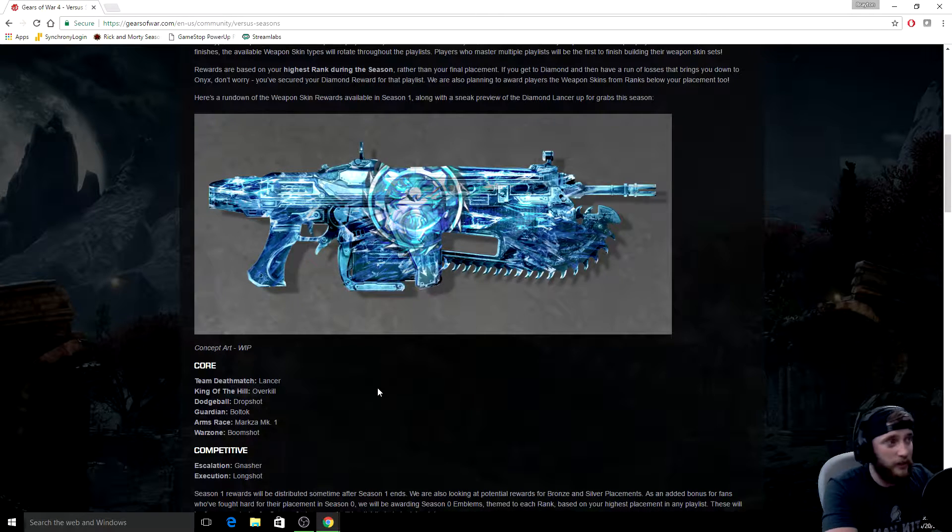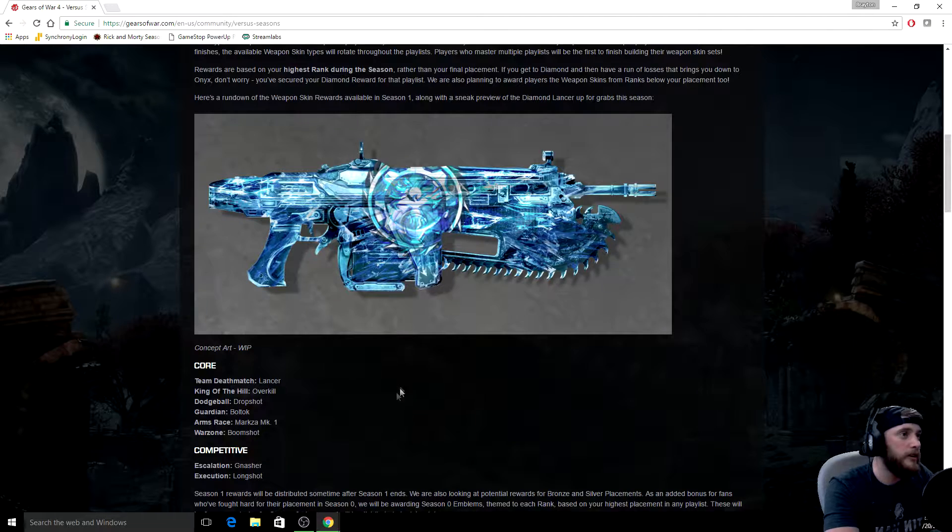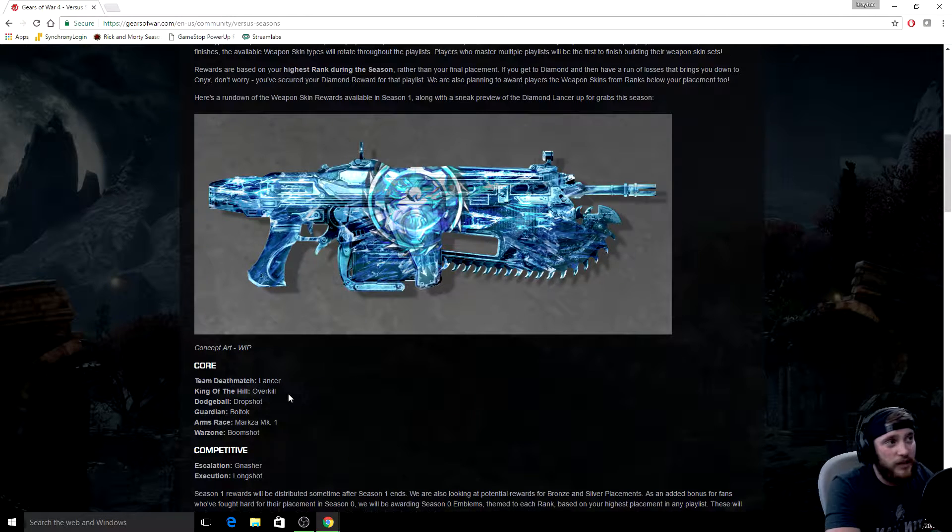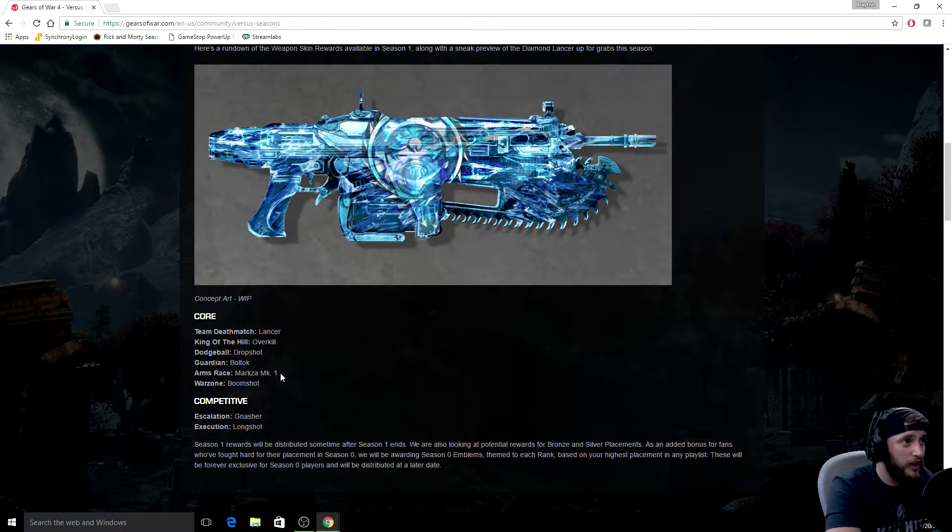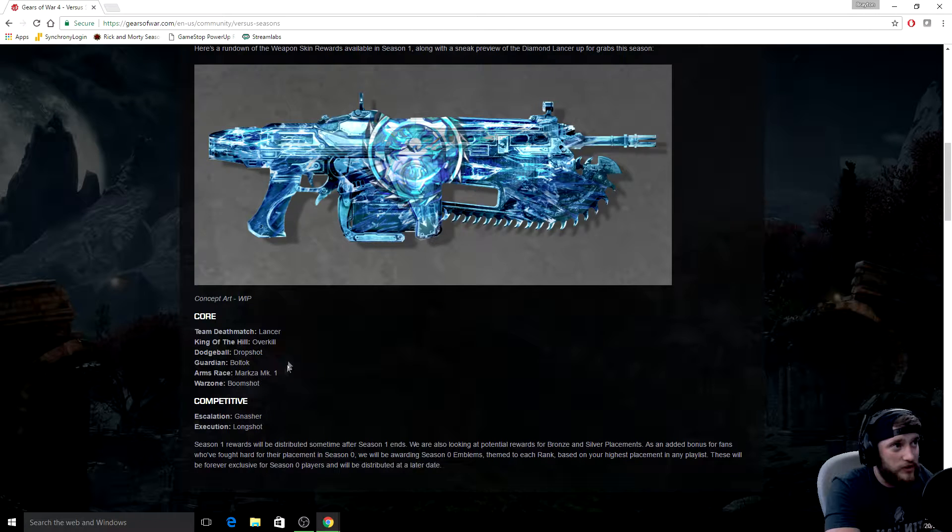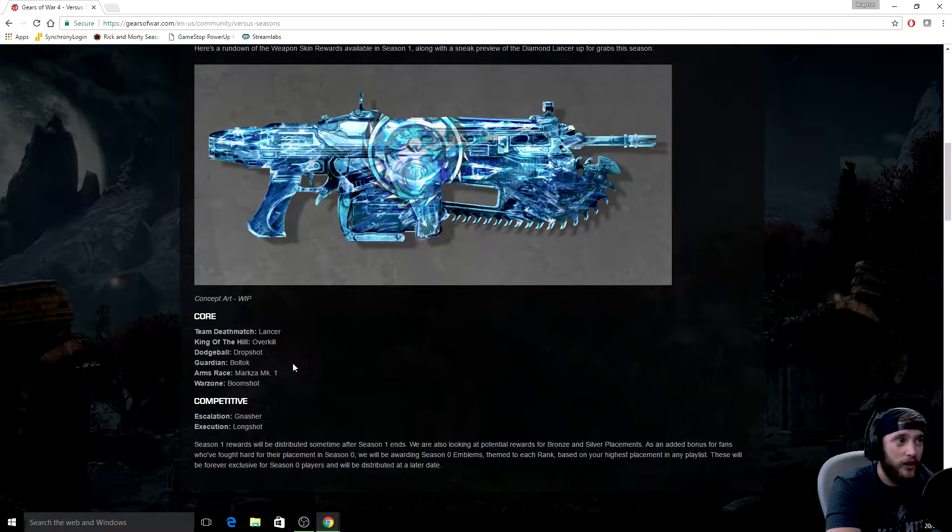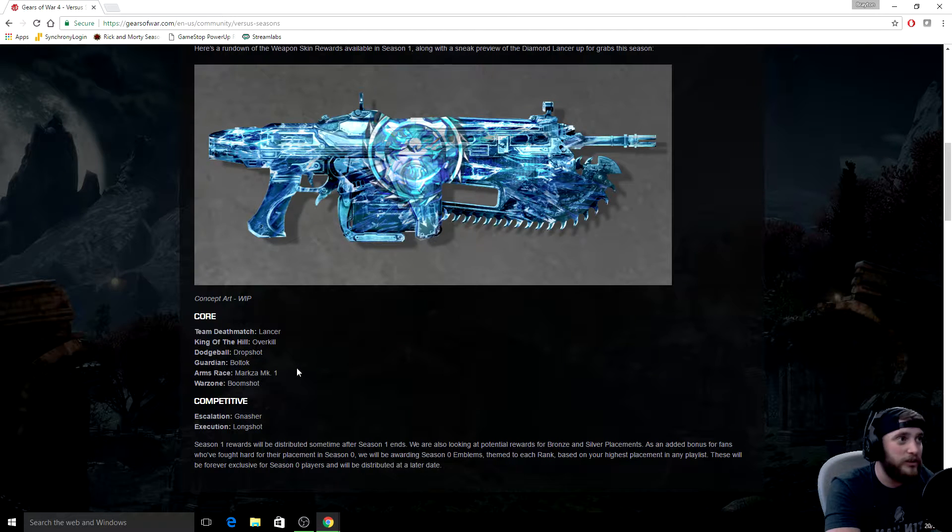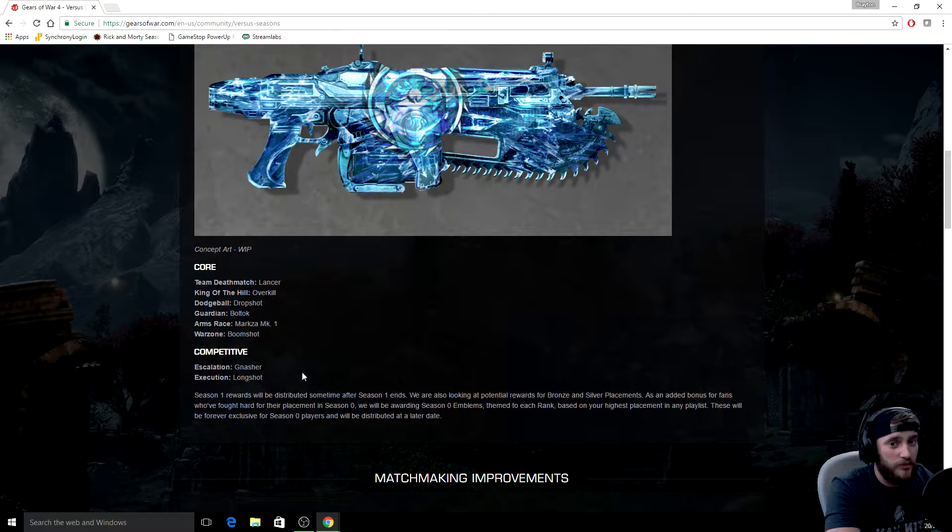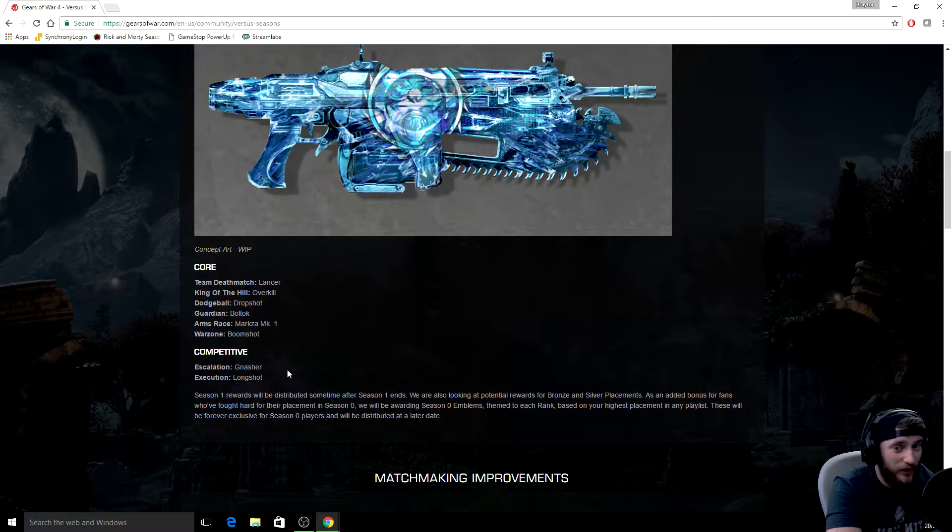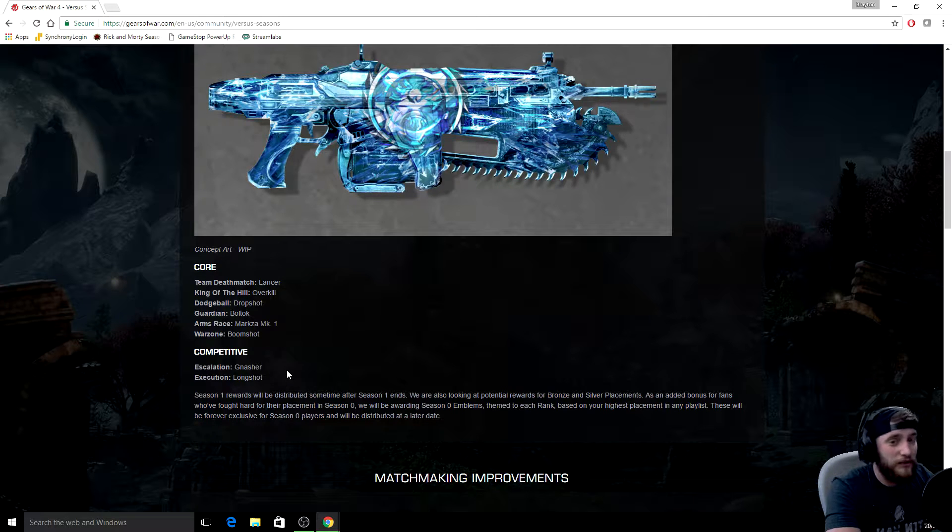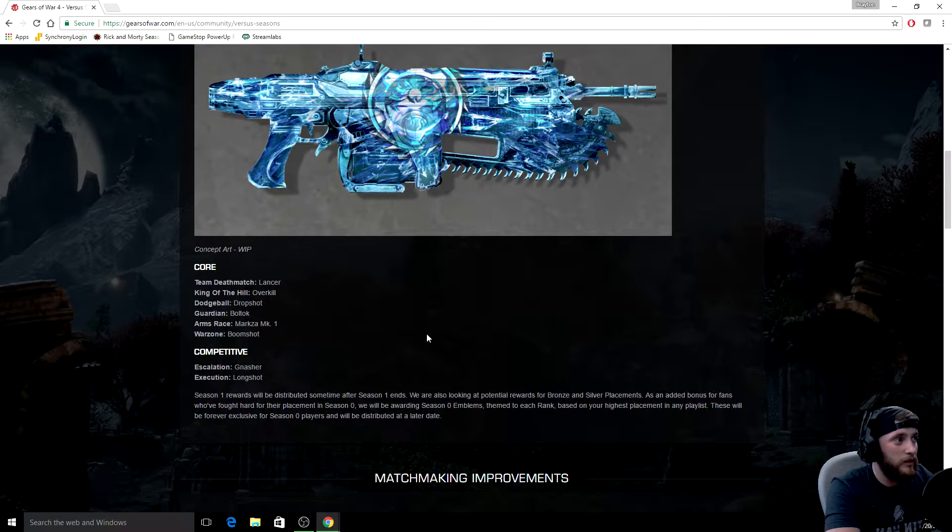But for team deathmatch, you're gonna get the lancer. King of the hill you get overkill. Dodgeball you'll get the drop shot. Guardian you'll get the boltok. Arms race you'll get the markza. Warzone you'll get the boom shot. Now probably the two that are gonna be making the competitive playlist so much more competitive is escalation will give you the gnasher and execution will give you the longshot.